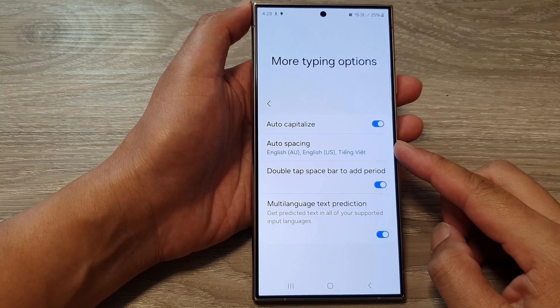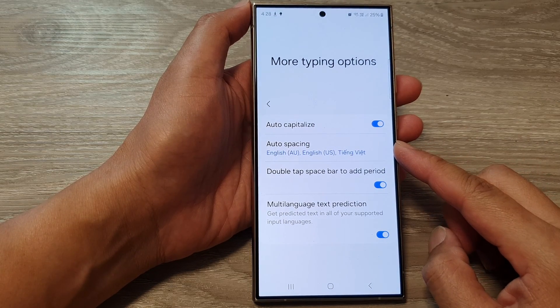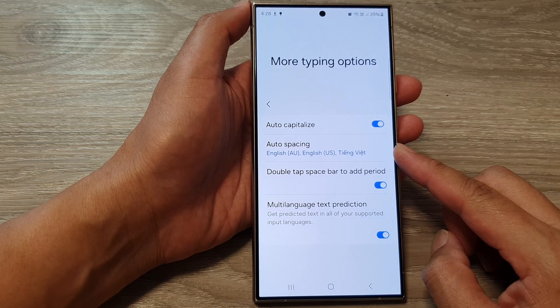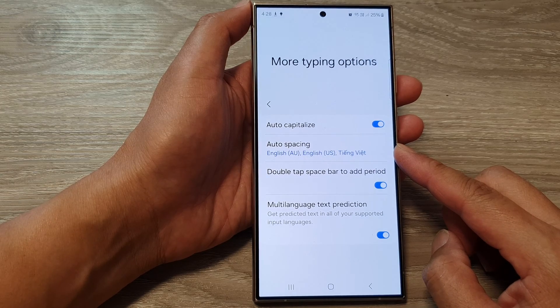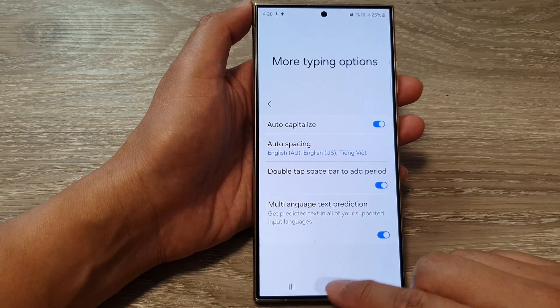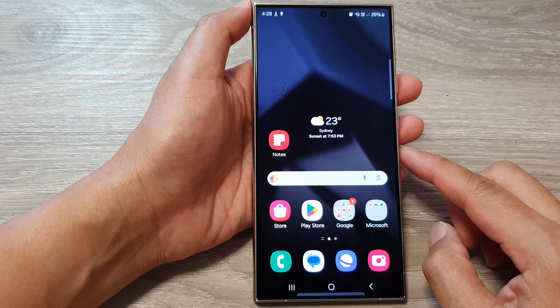How to turn on or turn off keyboard auto spacing on the Samsung Galaxy S24 series. First, tap on the home button to go back to the home screen.